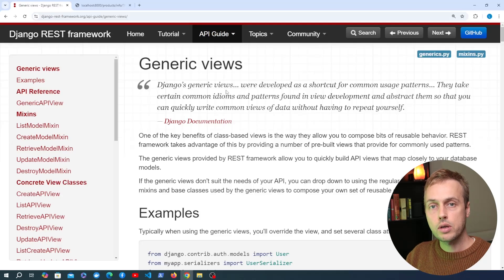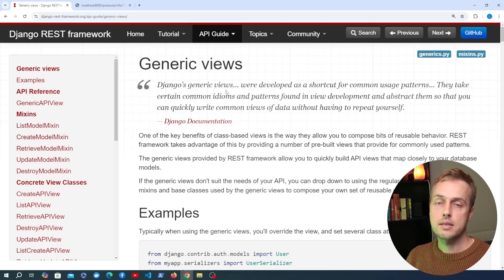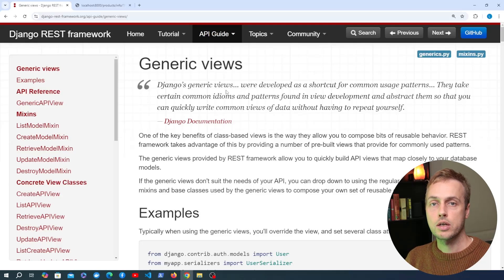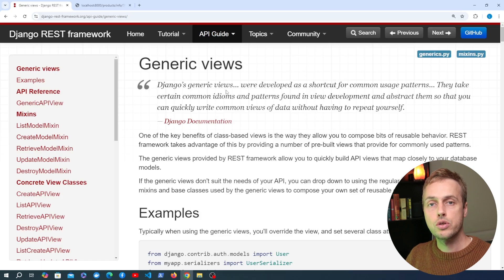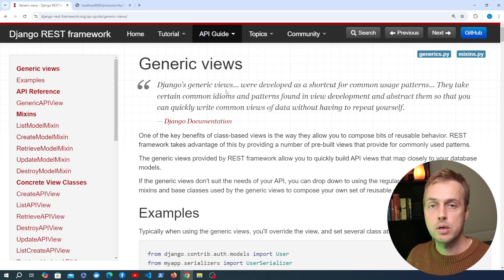In the next set of videos we're going to look at creating, updating and deleting data using Django REST Framework, and we're going to look at how to do that using the generic views that are built into the package.